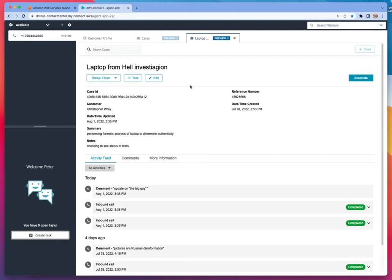Once again, these are permission based. So the agent has to have permissions for customer profiles and or cases.